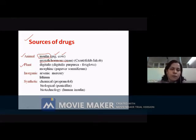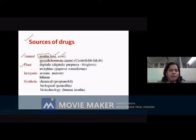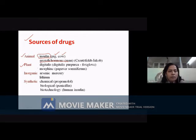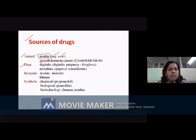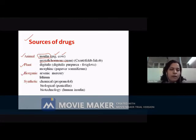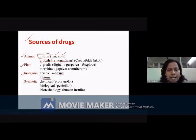Morphine is obtained from Papaver somniferum — again, a plant. You get ephedrine from the ephedra plant. You get vinca alkaloids, vincristine, from plants as well. There are numerous examples from plant sources. Also, initially, certain inorganic compounds or elements like arsenic, mercury, and lithium were also used as drugs.